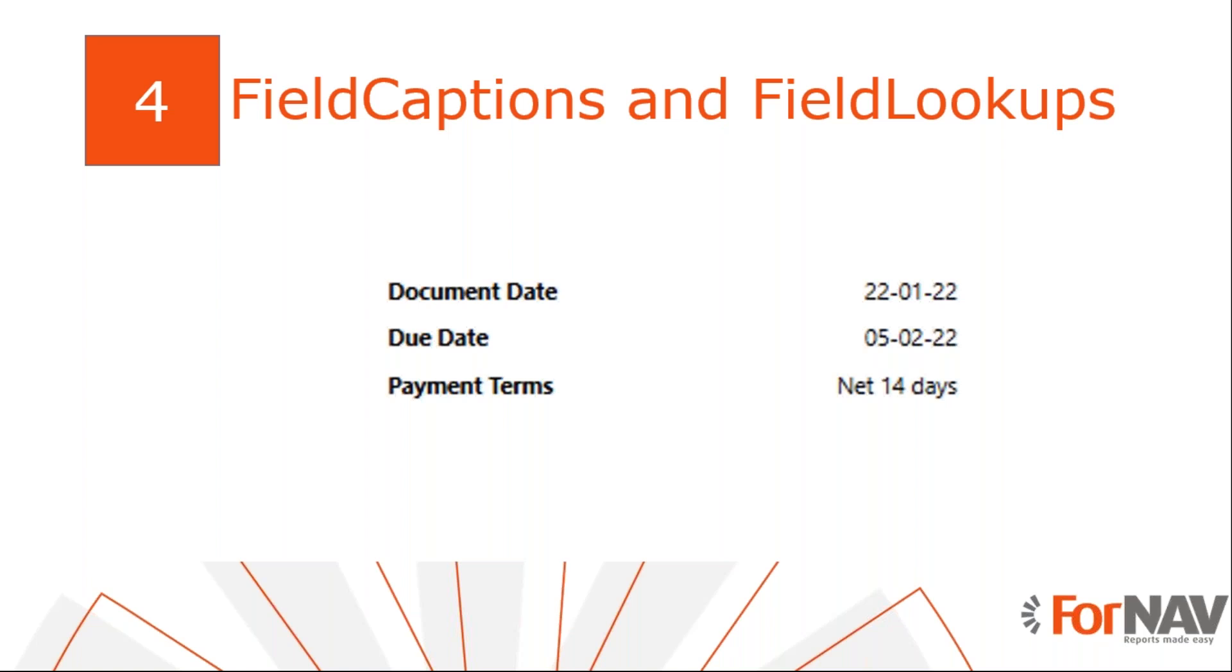In the last step I will add some field captions. In an earlier coffee break we showed you that any field from any installed extension will be available in the field list of the ForNAV designer. However, ForNAV will also add all the field captions of these fields.